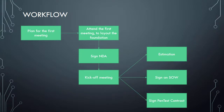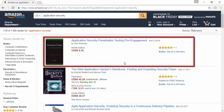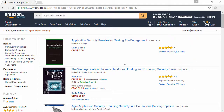I have some good news for you. All these steps in detail are available in a Kindle book on Amazon. If you open your browser and search for Application Security, you will see my book, Application Security Penetration Testing Pre-Engagement, at the top, and it's for $3.99 USD.